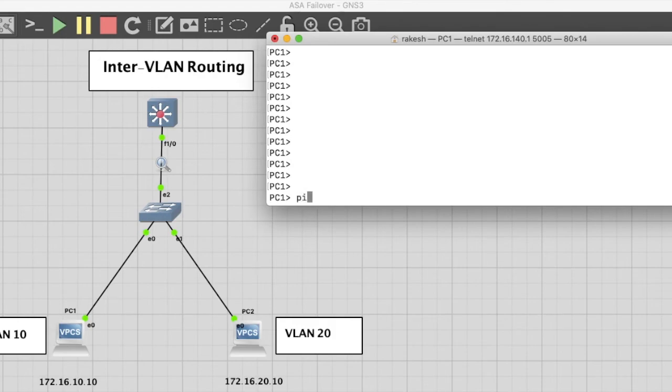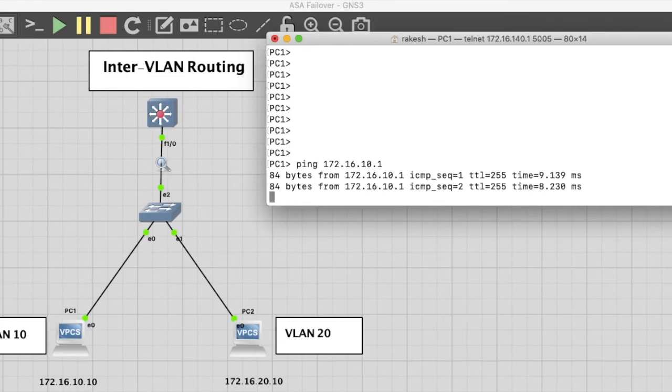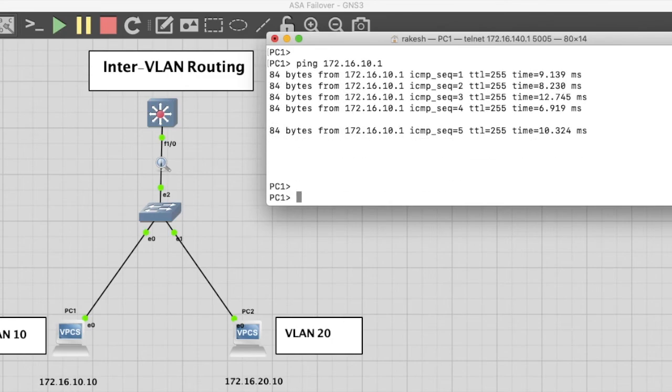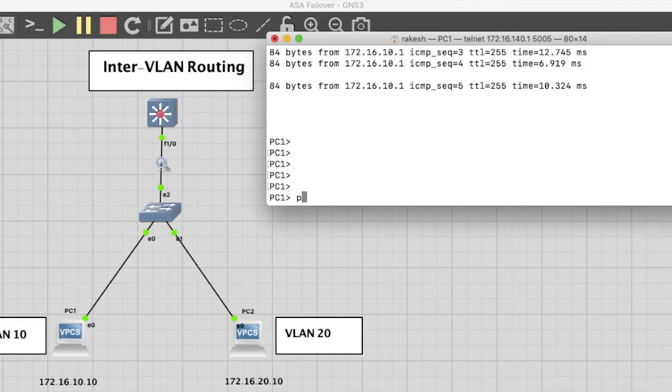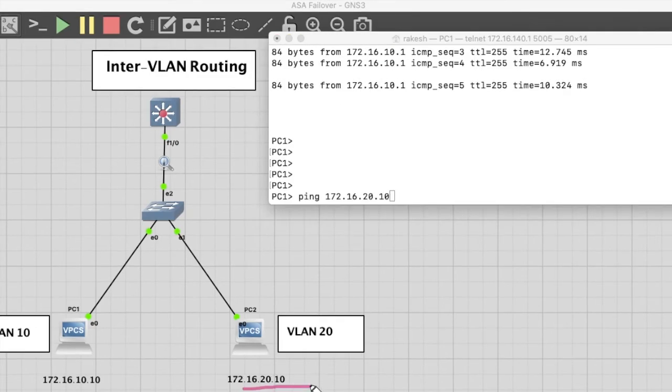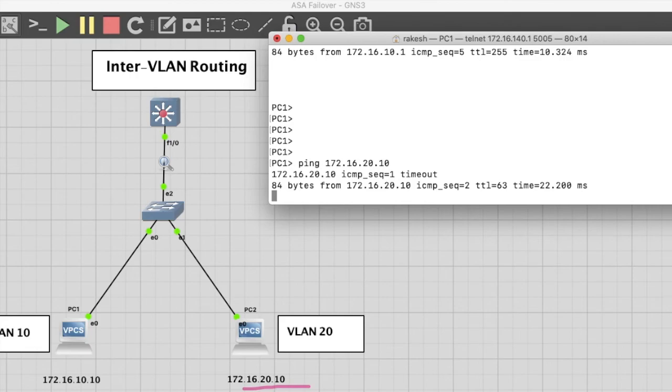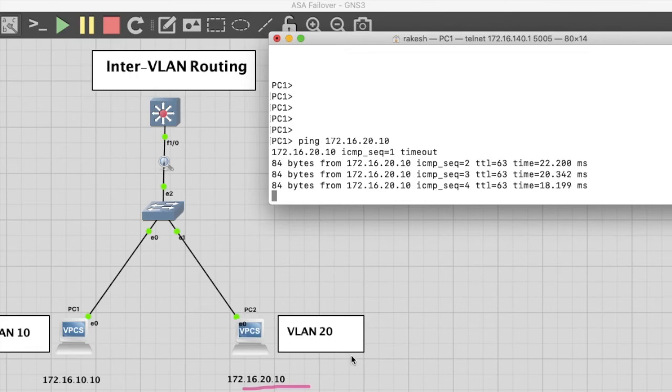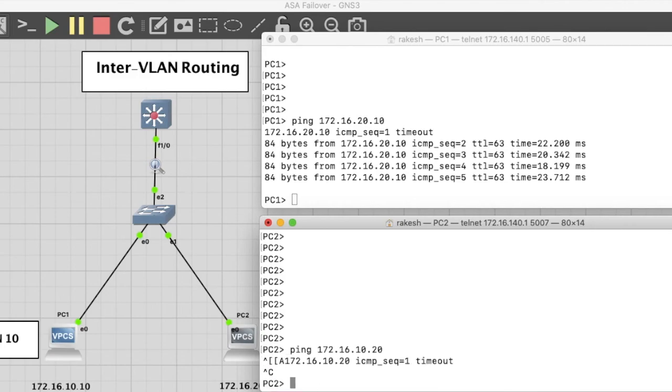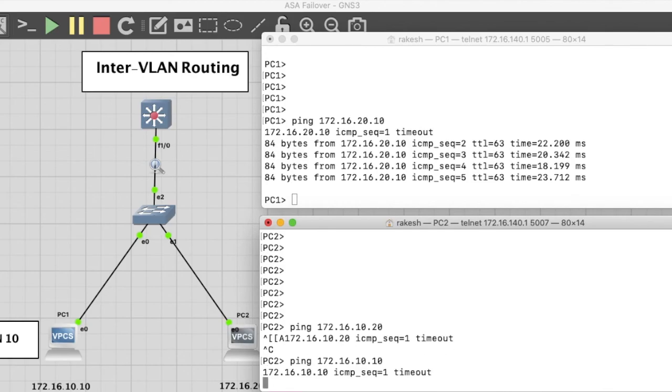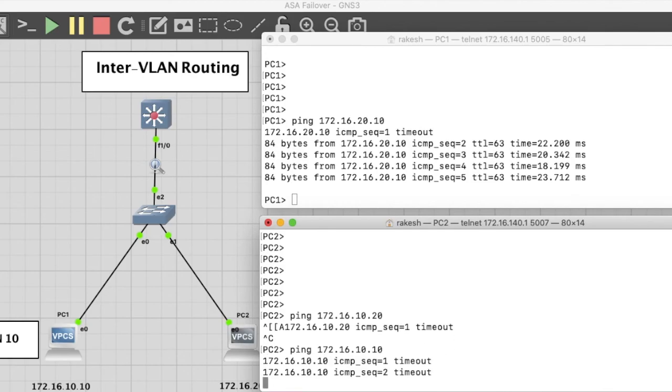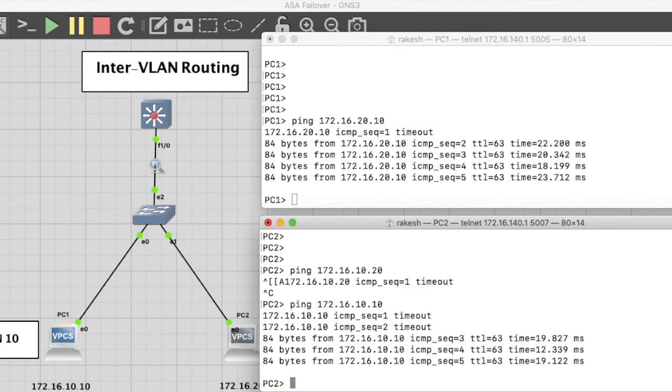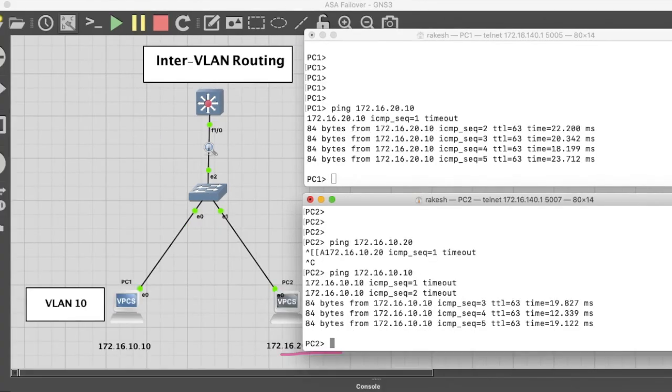Now just try to ping VLAN 20. First ping the gateway. Now try to ping VLAN 20, this PC. Yes, that's working. Now just try to ping from PC to VLAN 10. Yes.